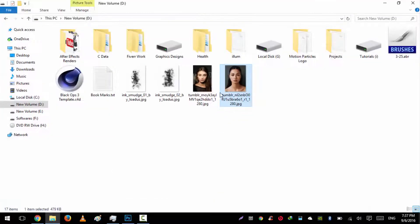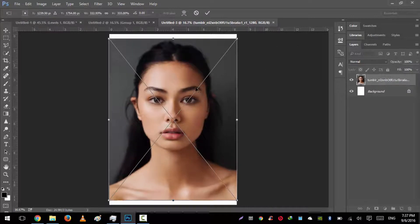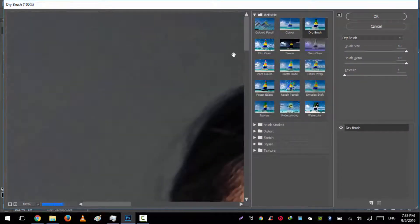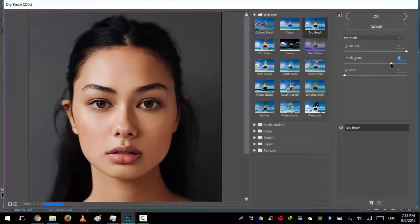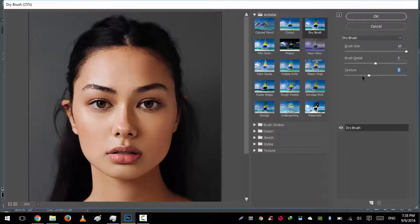Let's import our model which we will use — we will use this one and size it up. Now we will go to Filter, Filter Gallery, and go to Dry Brush in the Artistic category. Let's just zoom out a little bit. The settings I've applied are: brush size is 10, brush detail is 5, and texture is 1. Hit OK.